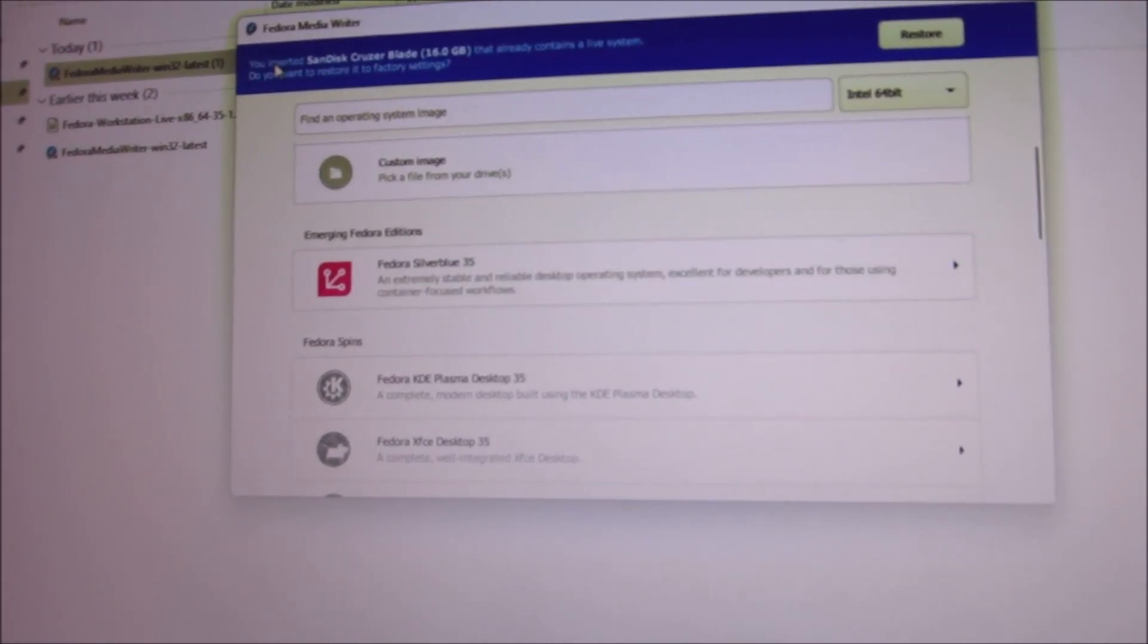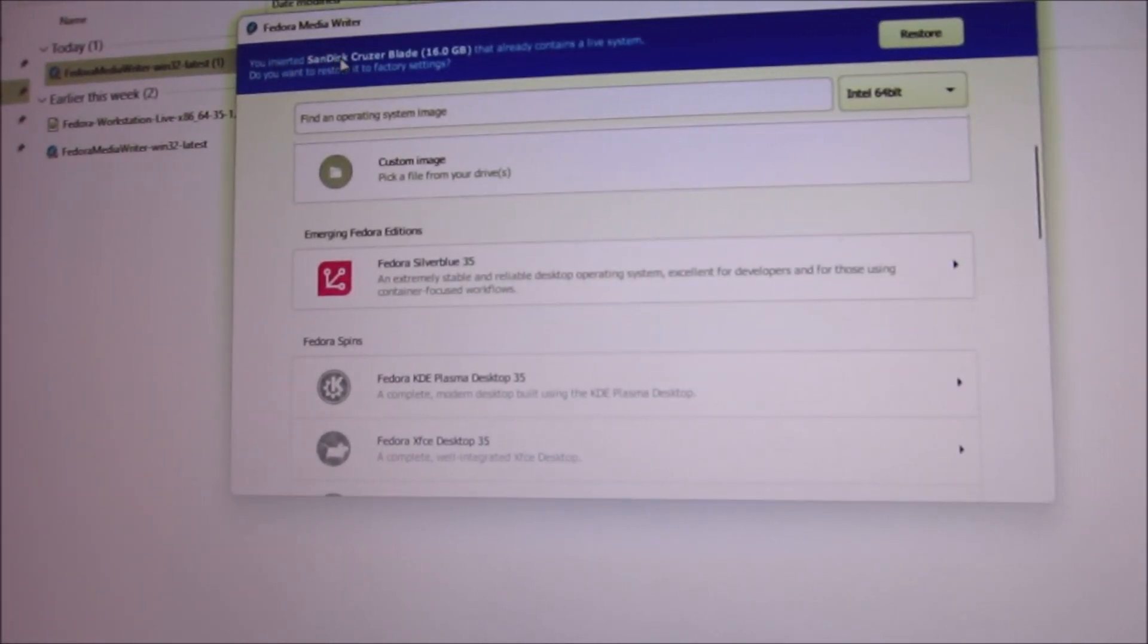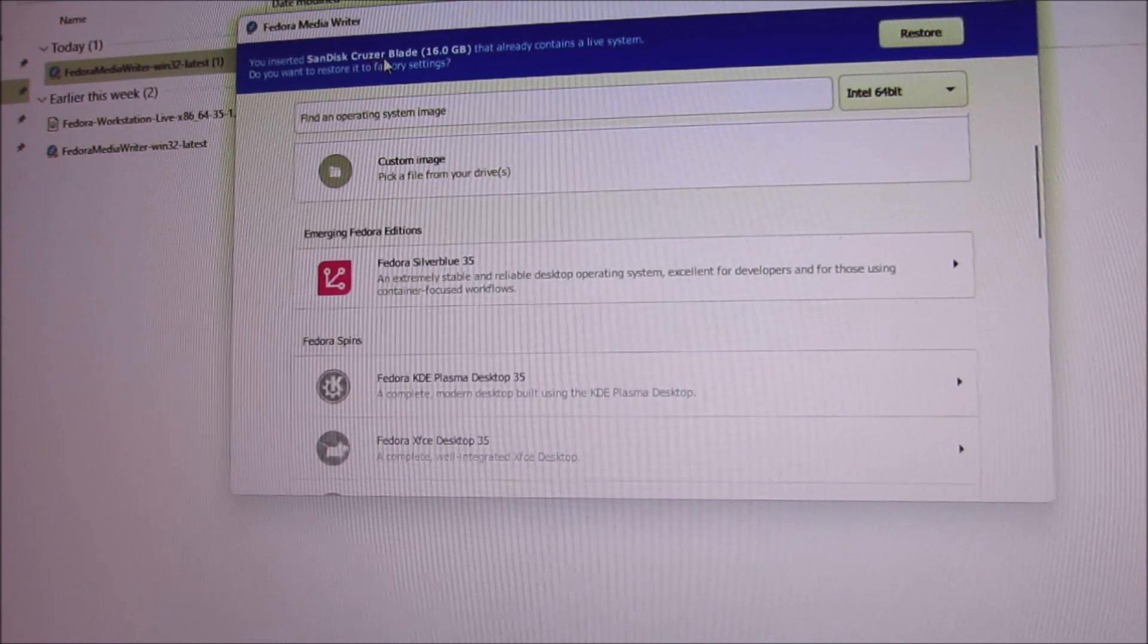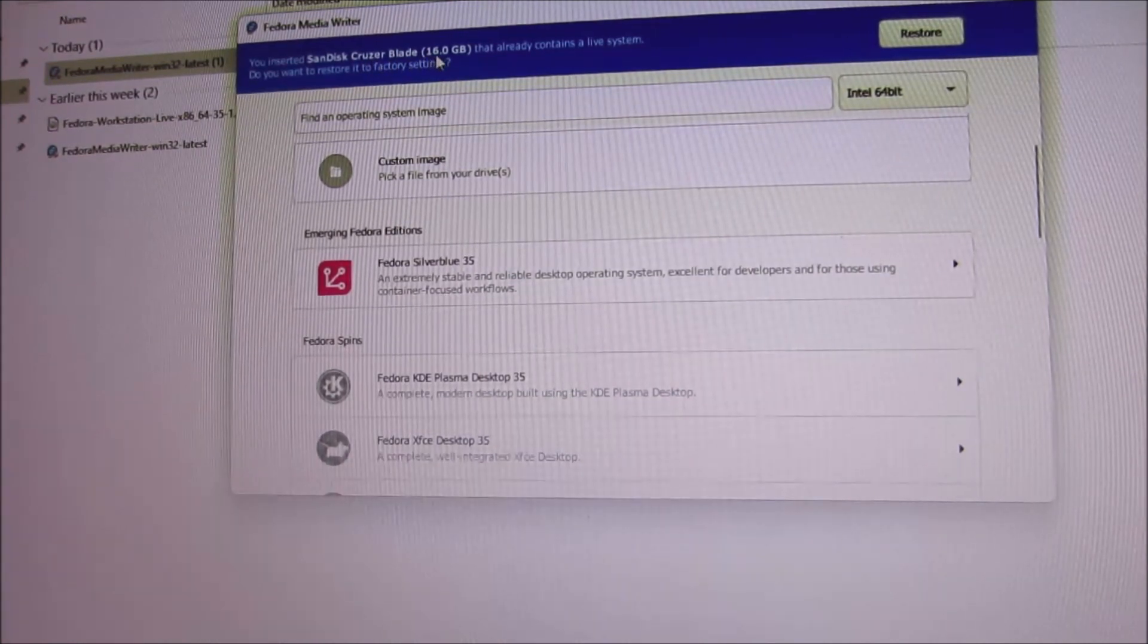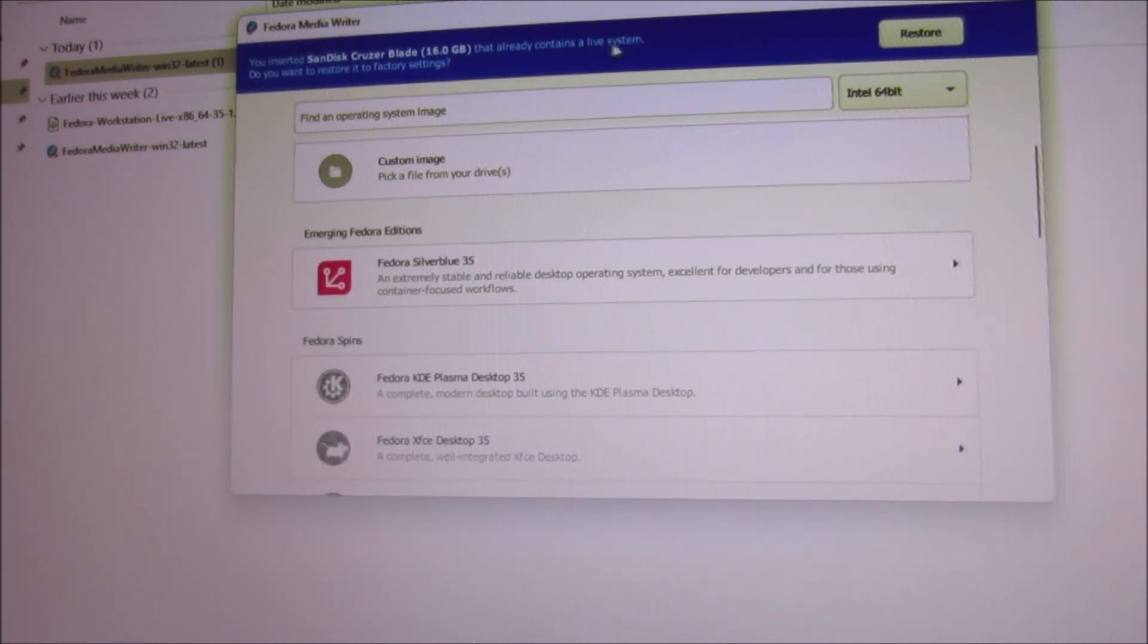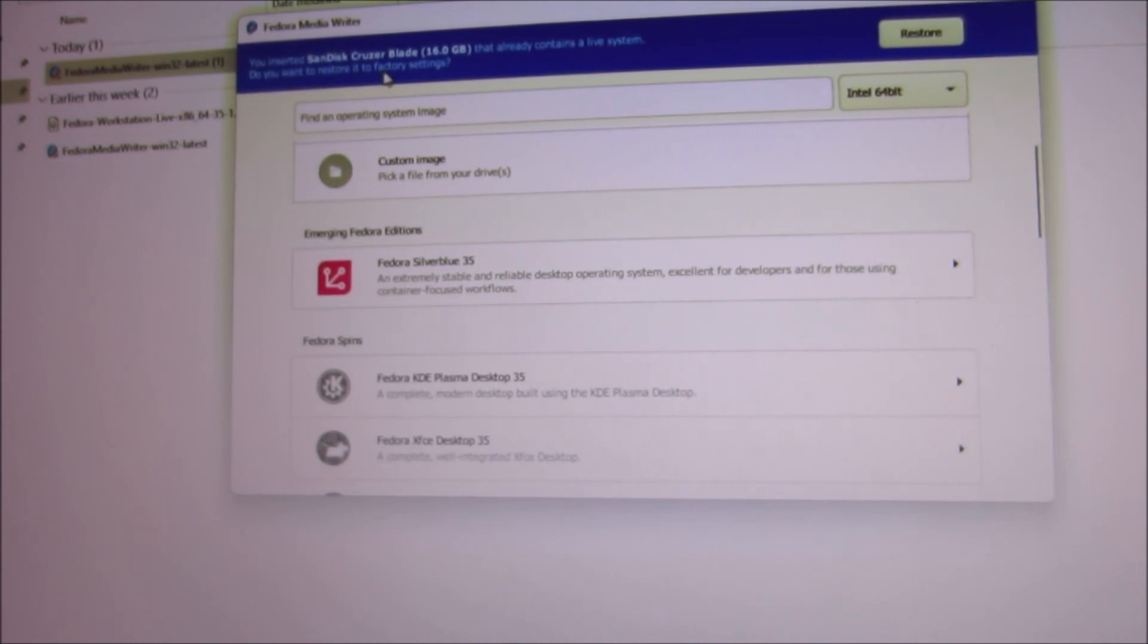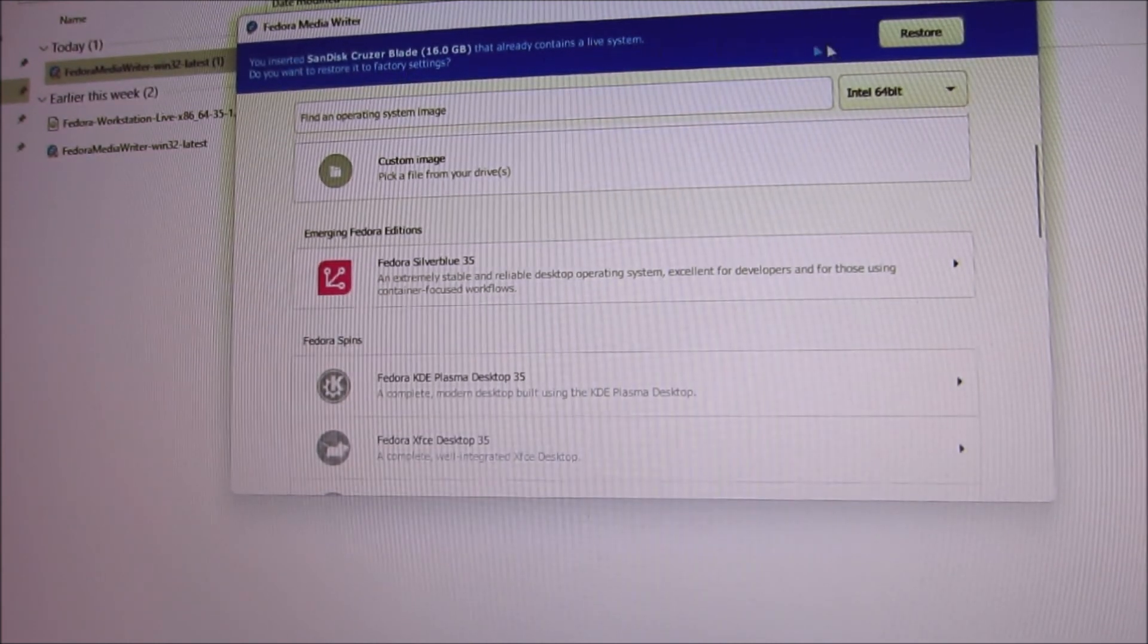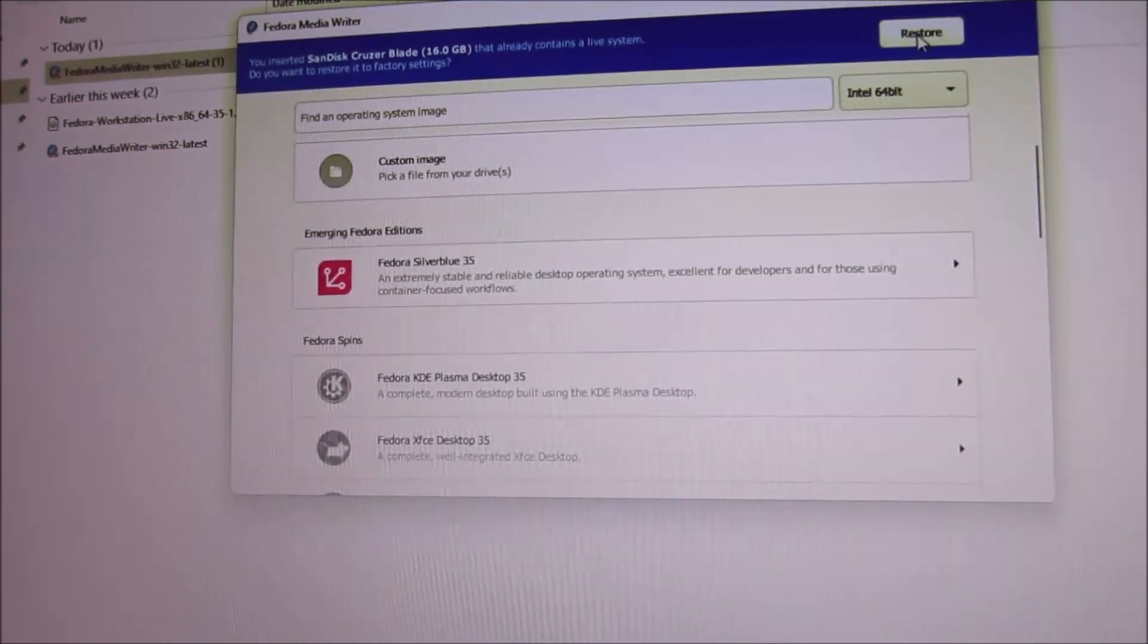You've inserted SanDisk Cruzer Blade 16 gigabytes that already contains a live system. Do you want to restore it to the factory settings? Yes.